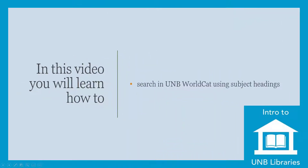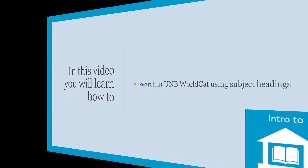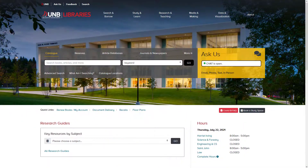In this video, you will learn how to search in UMB WorldCat using subject headings. To get the best results from your search, we recommend that you use both keywords and subject headings.